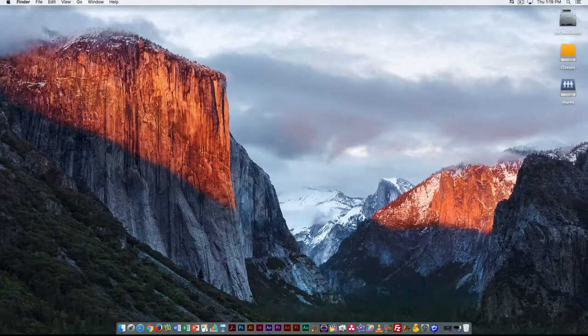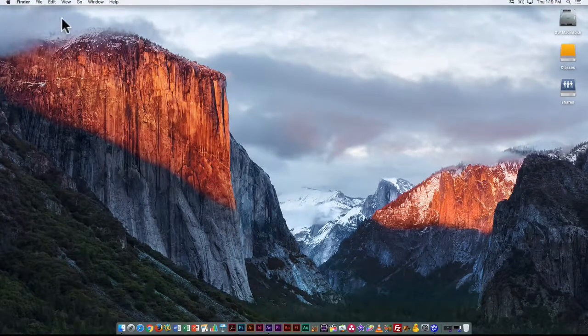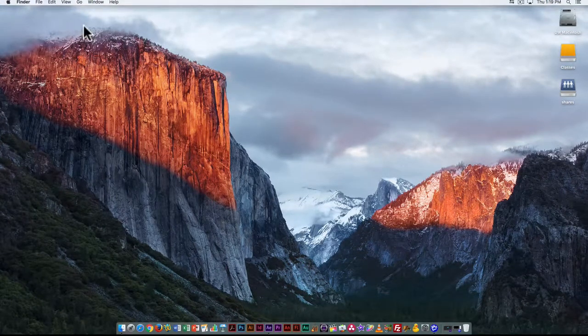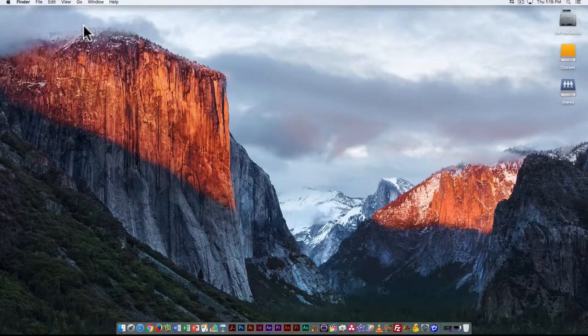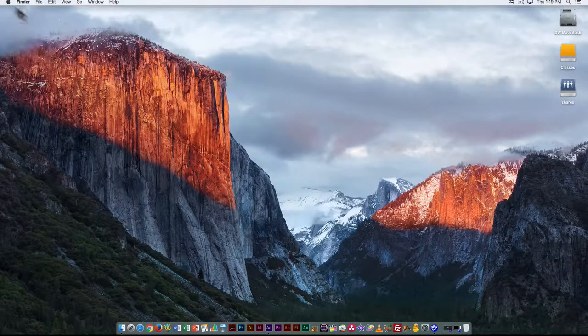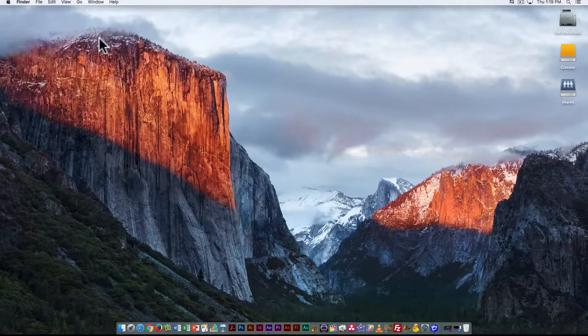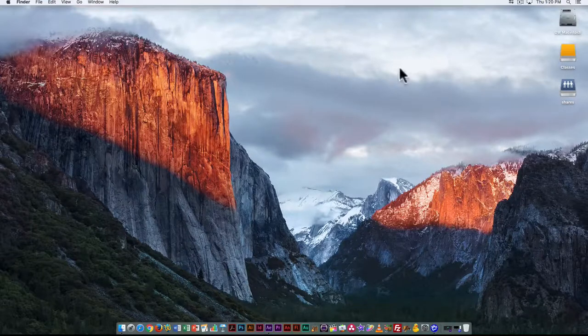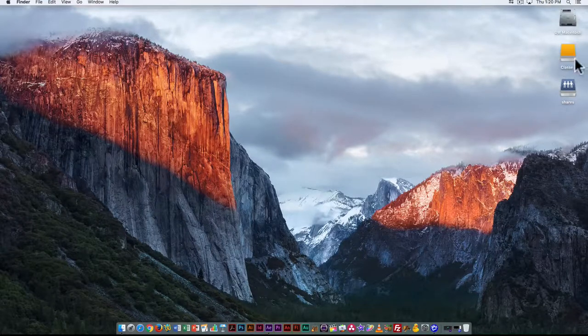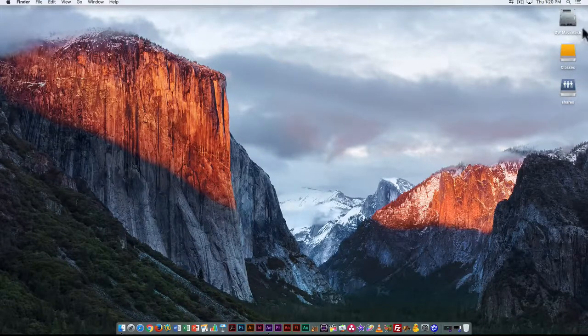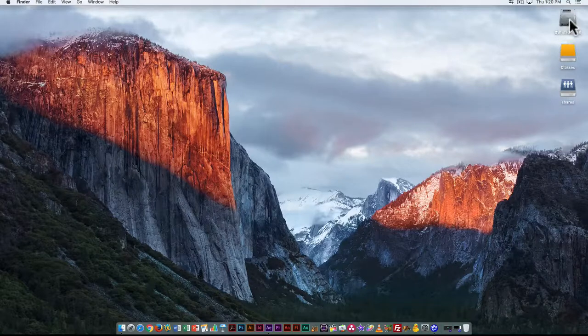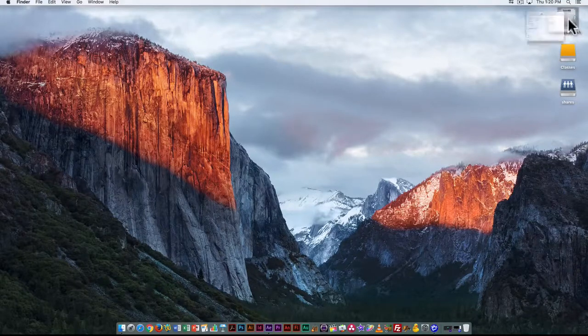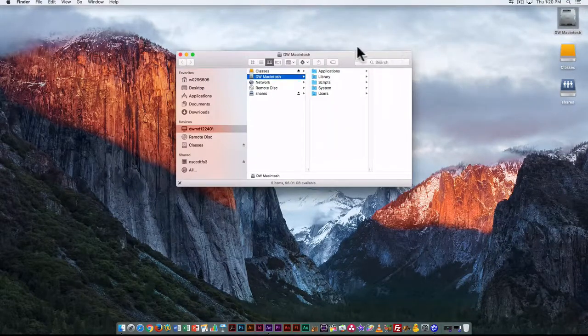A couple of other things from within the Finder: the Finder is kind of like a desktop or navigation area. If I want to open up a window to see what's on my hard drive, the shared drive, or the local drive, I can just double-click on one of them and it opens up.